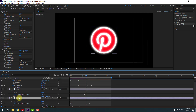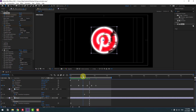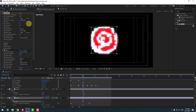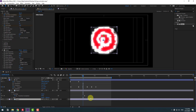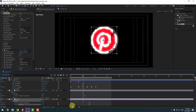Select this logo layer, go to here, and create a new Scale keyframe. Go to the back and change the scale like this. Press U to see active keyframes. Select these two keyframes and make Easy Ease, then move the last keyframe to the left.